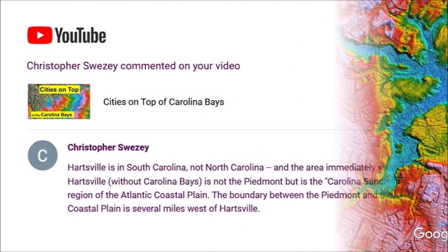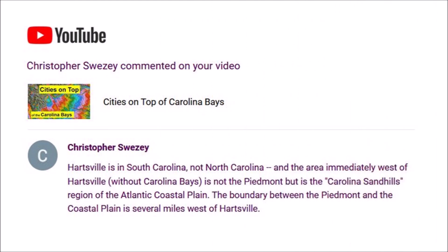This is version 2 of this video. I would like to thank Christopher Suisi for pointing out a couple of errors in the previous version. Hartsville is in South Carolina, not North Carolina, and the area immediately west of Hartsville without Carolina Bays is called the Carolina Sandhills region of the Atlantic Coastal Plain.